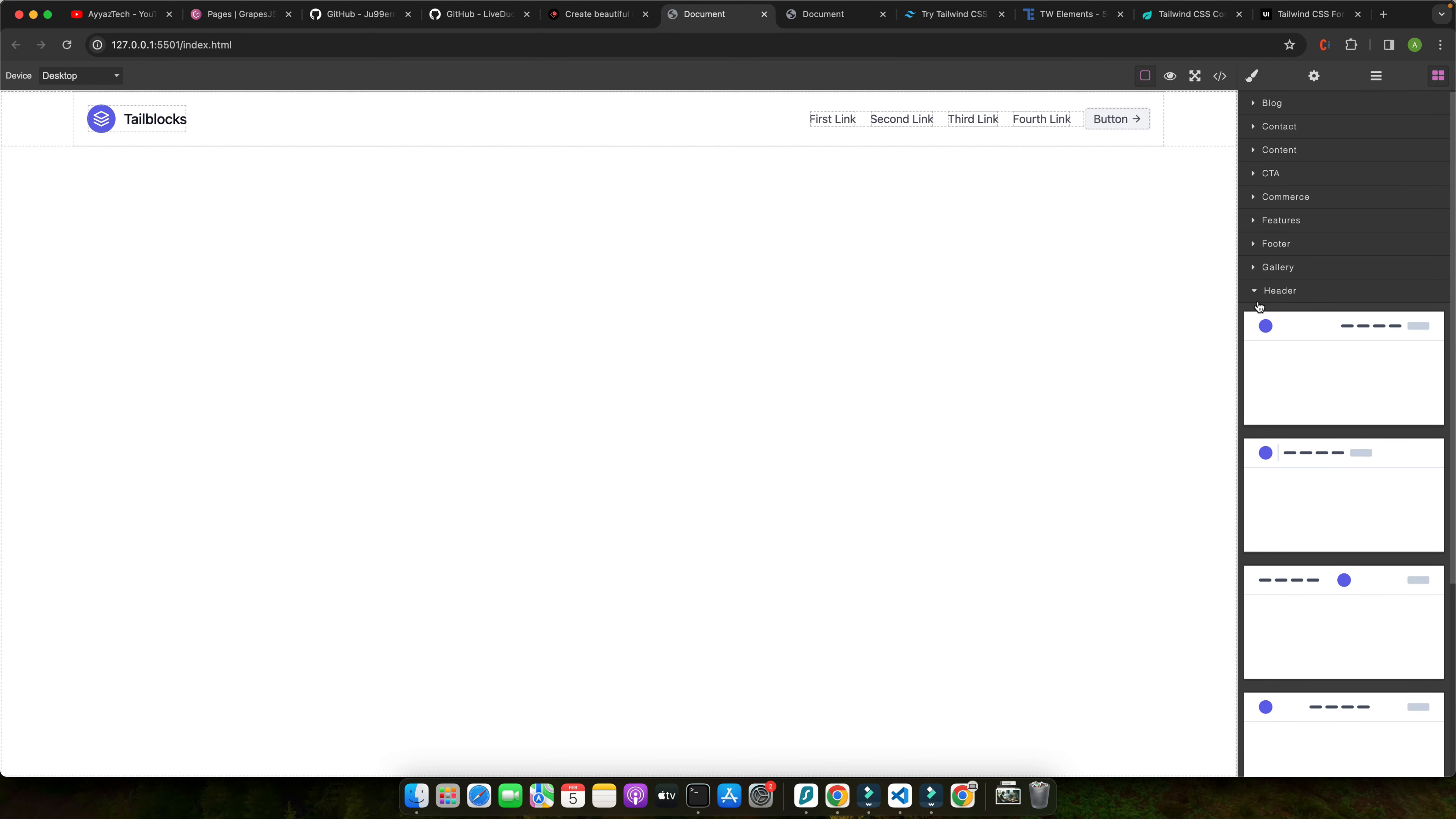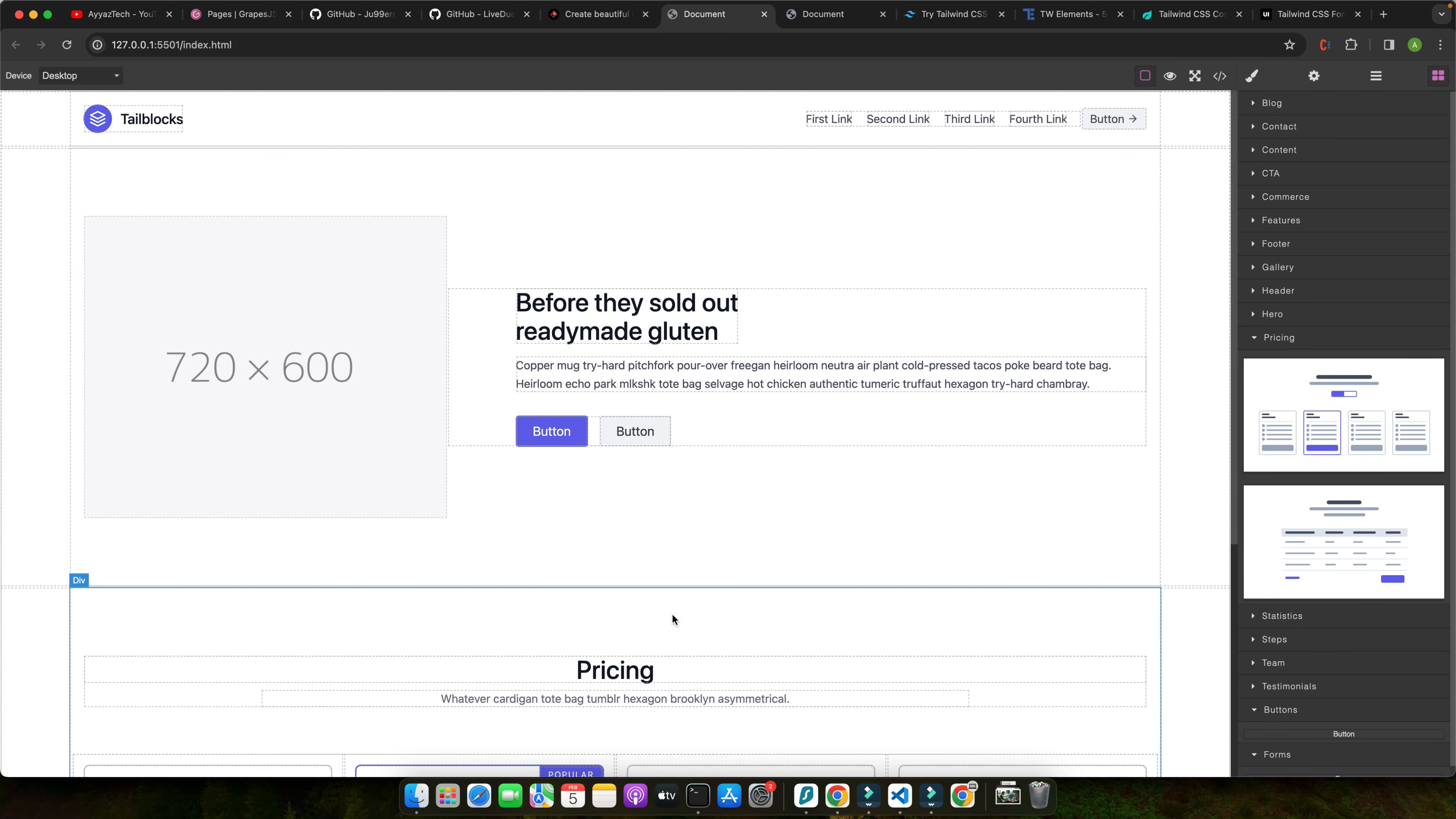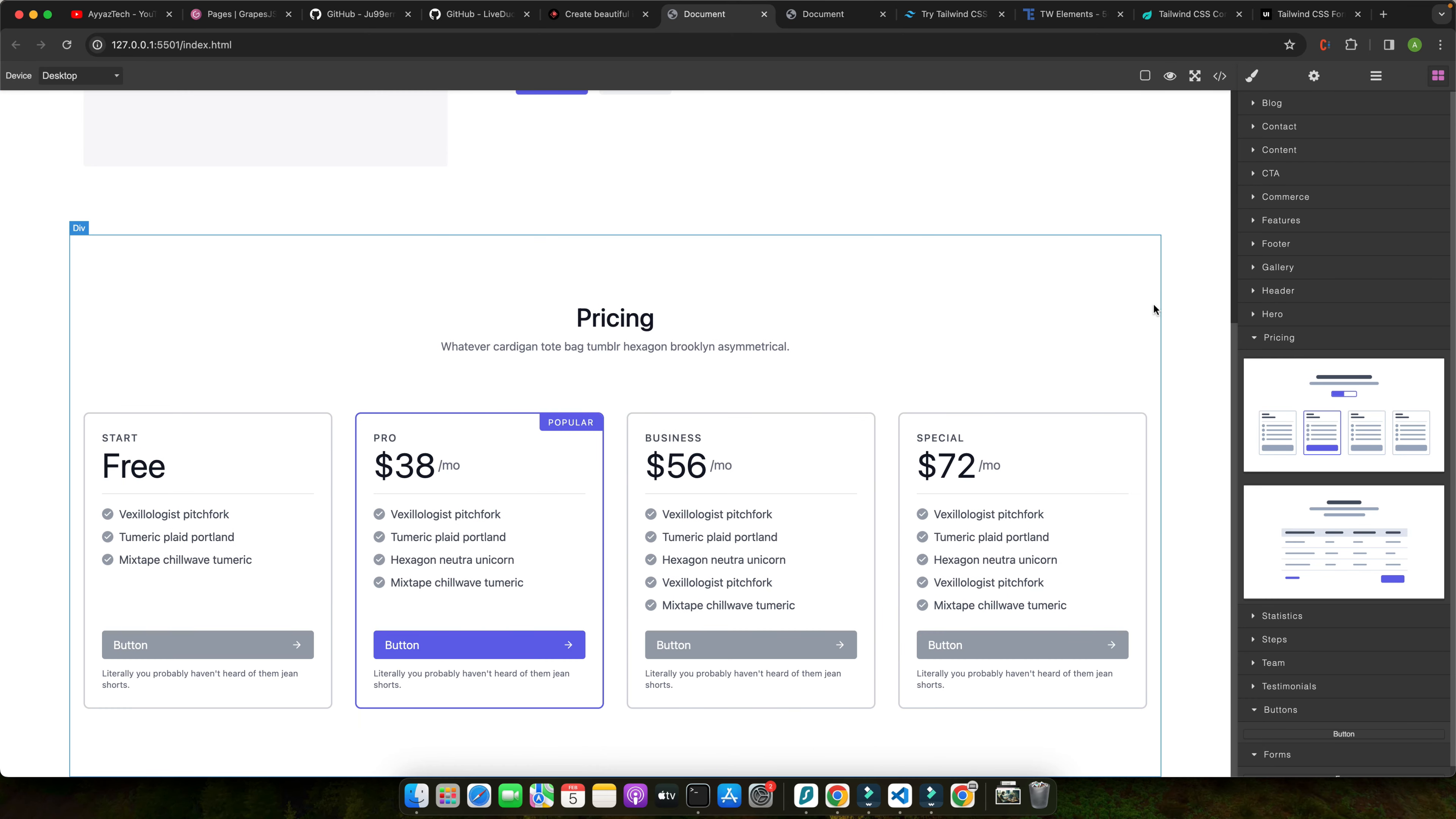Are you tired of spending countless hours writing CSS from scratch for every project? Imagine being able to design stunning responsive interfaces with the power of Tailwind CSS all while using a visual drag and drop editor like GrapeJS.